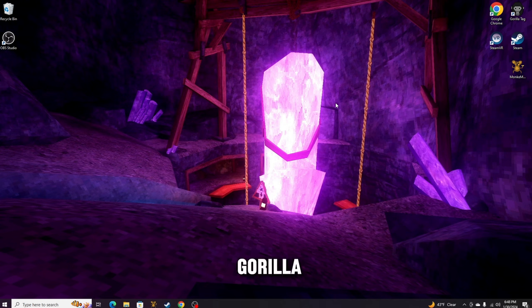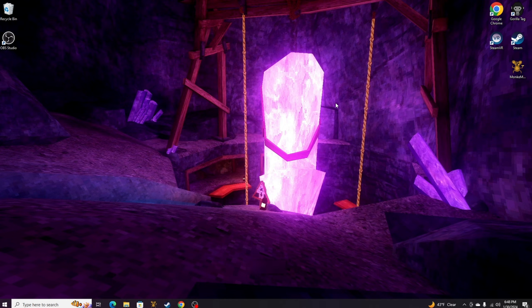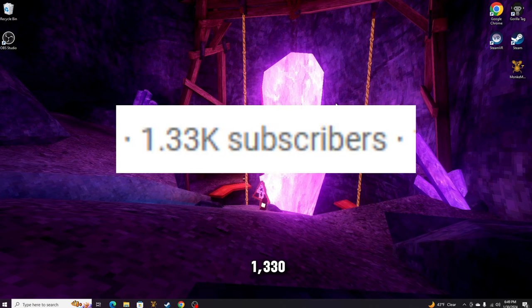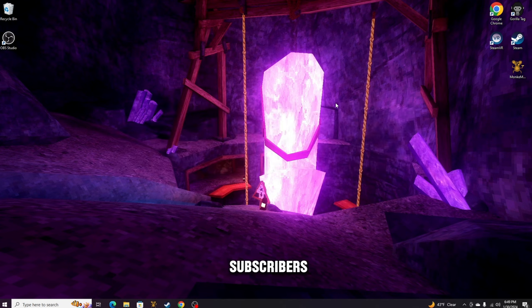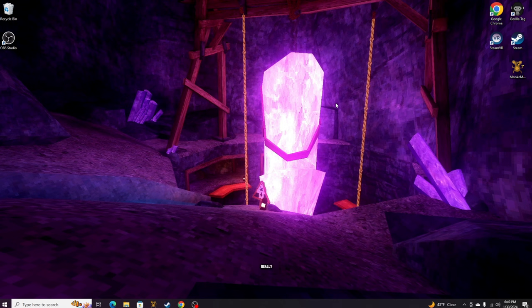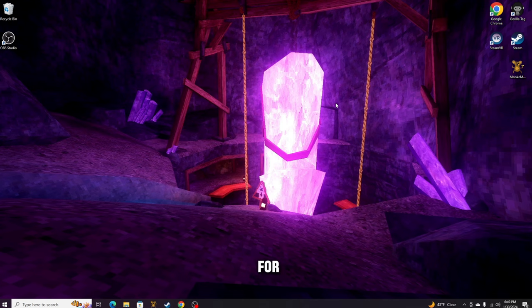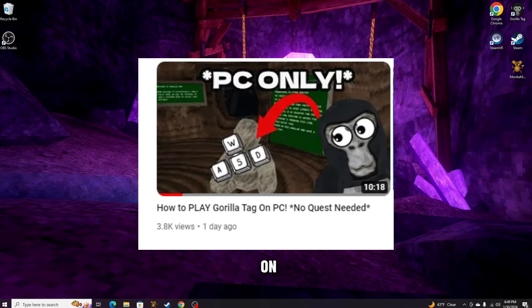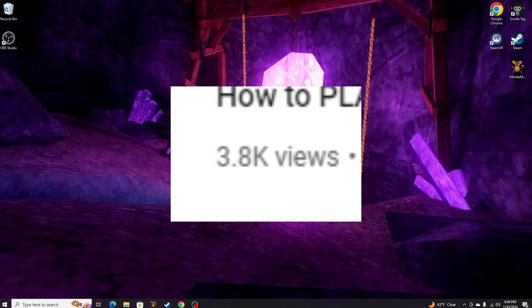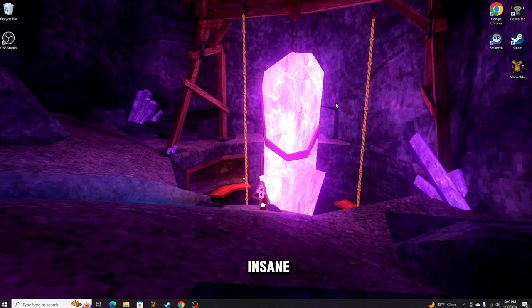Before we get into this video, I just want to thank you guys so much for 1,330 subscribers. This means so much to me and has been really fun along the way. I also want to thank you for my other video, how to play Gorilla Tag on a PC, which got pretty much 4,000 views, which is insane for me. Enough talk, let's get back to the video.